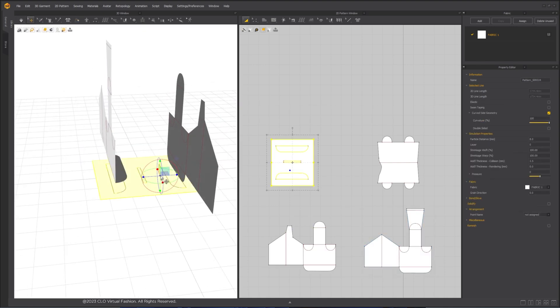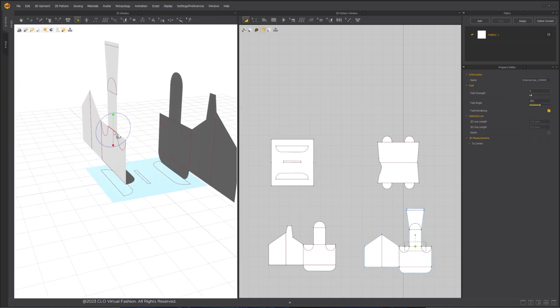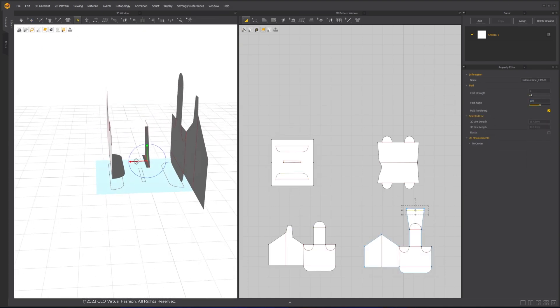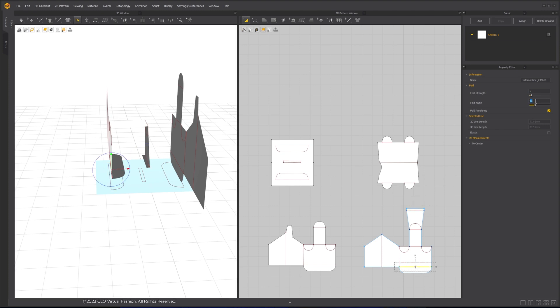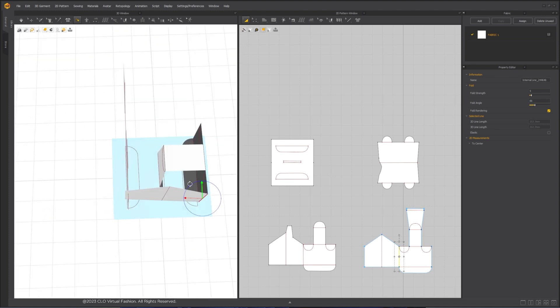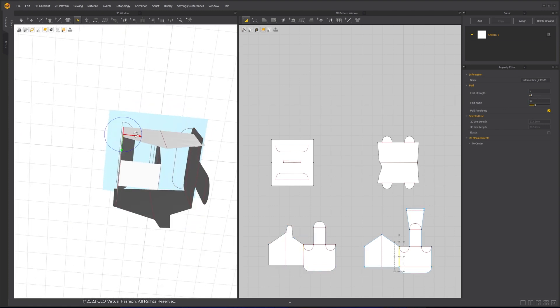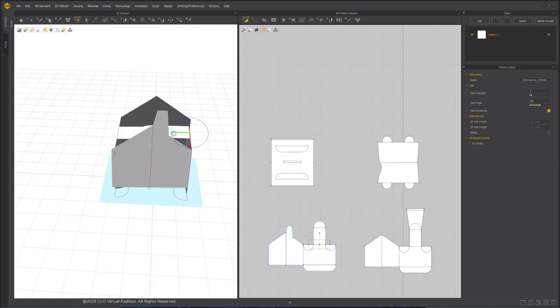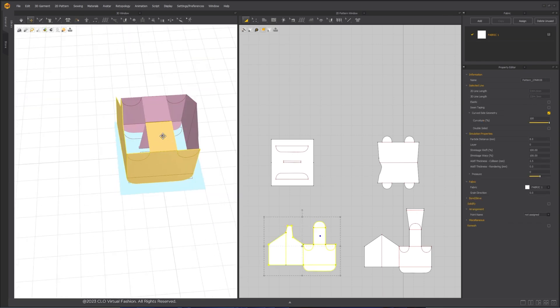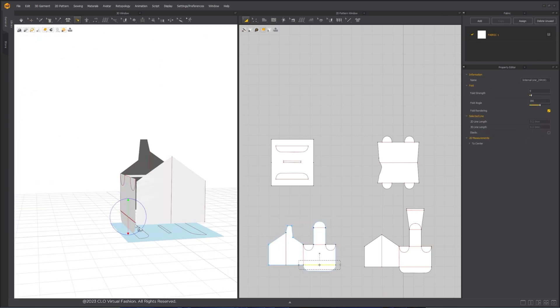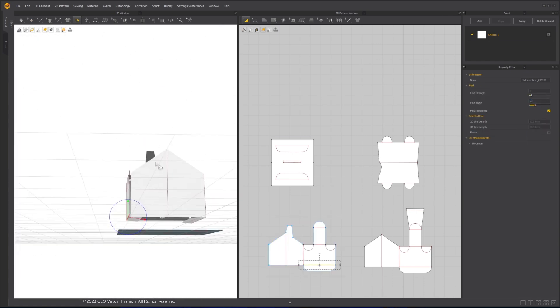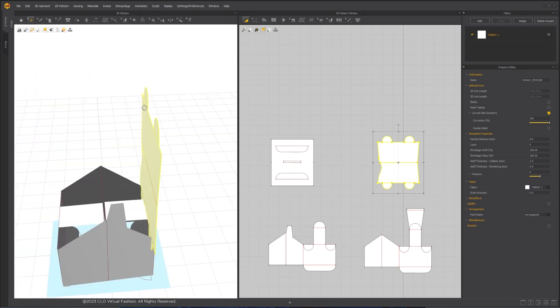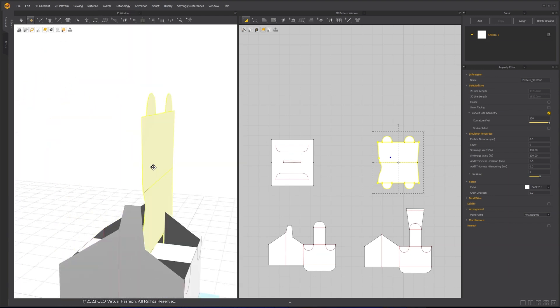Use Fold Arrangement tool to fold the internal lines. In the Property Editor, make sure to set the fold angle to 90 degrees for each fold. Repeat this process for all the places that need to be folded.